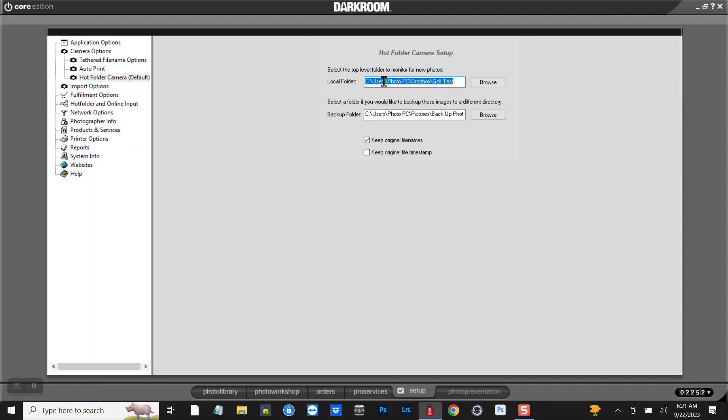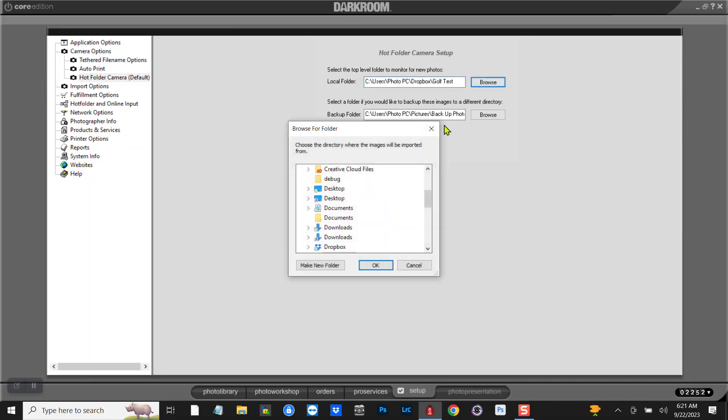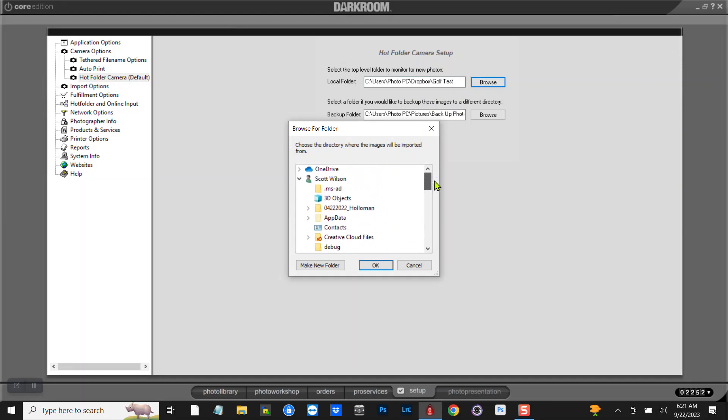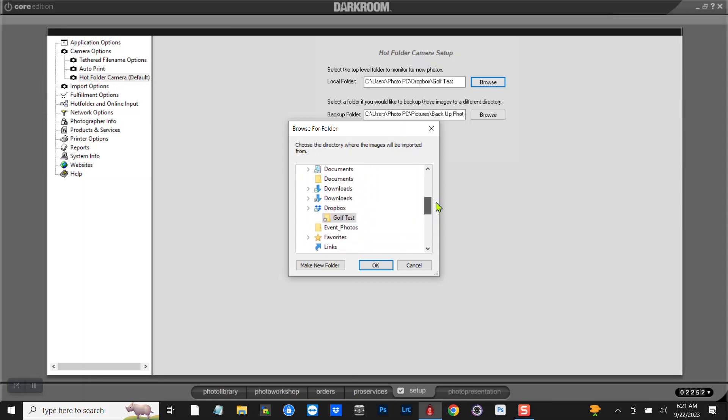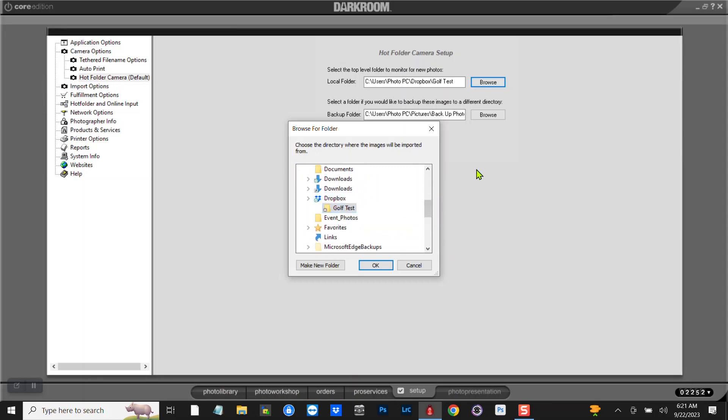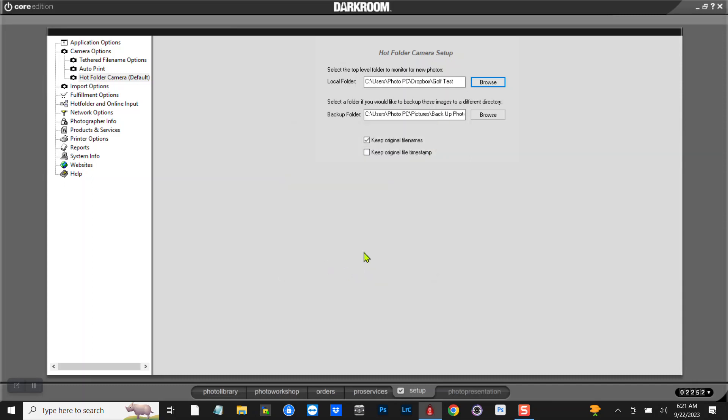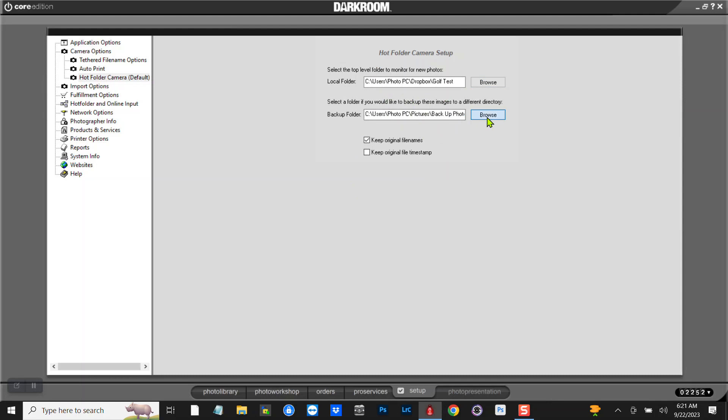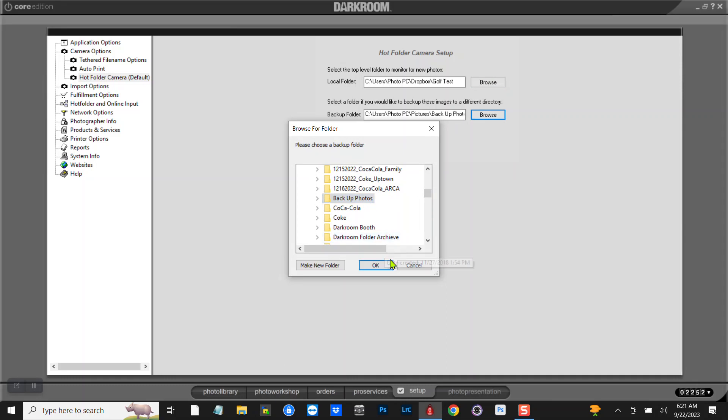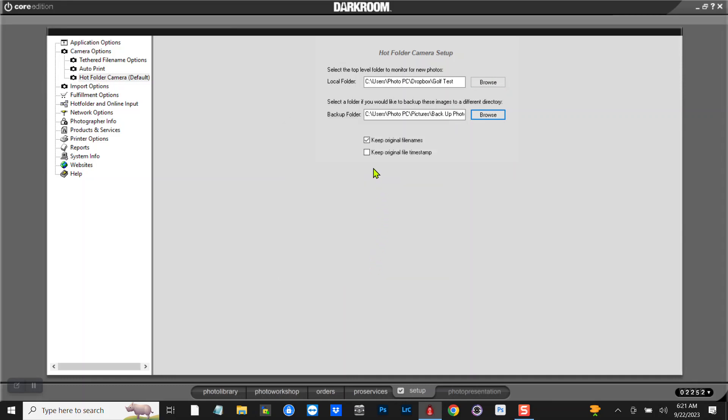And therefore, I've already got mine set, but you can browse to anywhere that you want your hot folder to be on your computer, or in our case we're doing it on Dropbox. So I'll just kind of show you. It's in Dropbox and it's going to a folder called Golf Test. You can point this anywhere you want to or make a new folder. And then here it's telling me that images that are dropped in the Dropbox, once they're imported into Photo Workshop, they get removed from Dropbox and then they get put in a folder here called Backup Pictures. And you can set this anywhere you want. I just got a folder in my Pictures called Backup Photos. All right, so that's pretty much the setup of getting the hot folder ready.